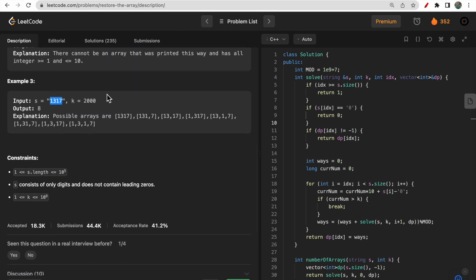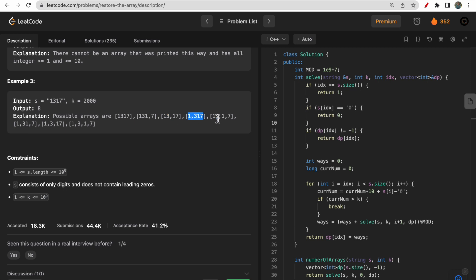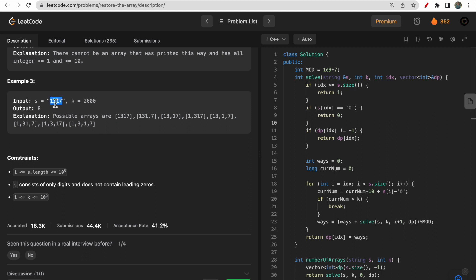You are given a string and an integer k, and you need to find in how many ways you can divide this string such that each substring value is less than or equal to k. For example, taking the complete string as one number is one way; dividing as 131 and 7 is another way; 13 and 7 is another. You can see there are eight possible ways to divide the given string.